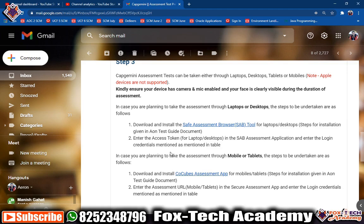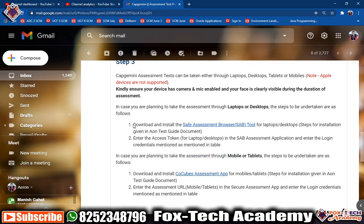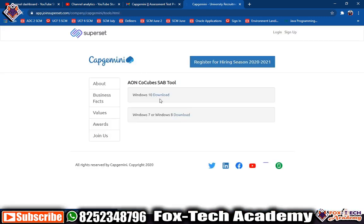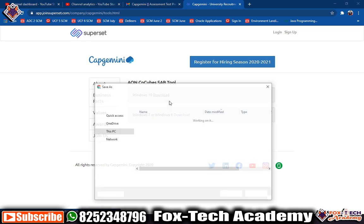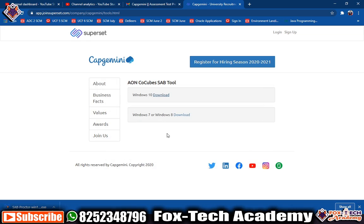In the email they have mentioned from where you can download the software. They say to download and install the Safe Browser — this is the tool on which we can go for the test. We need to download the software for Windows 10, so click on the Windows 10 option since I am using the Windows 10 operating system. After downloading this software, you need to click on it.